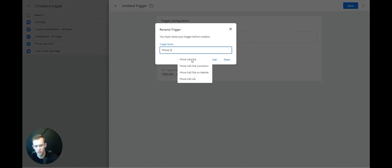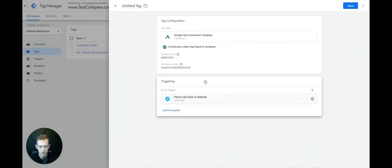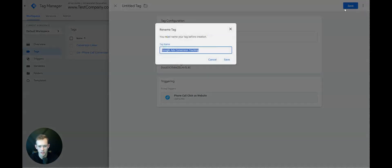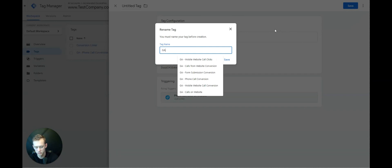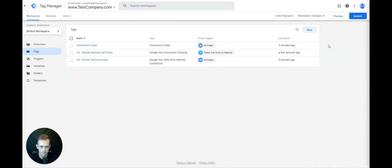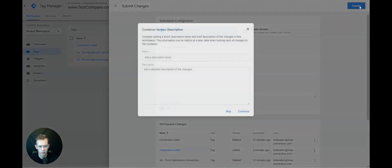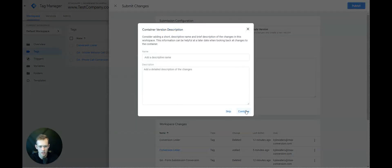Go ahead and save this trigger, name it 'Phone Call Click on Website', save it, and then you'll have it trigger the tag. Select Save. Name it something like 'GA Mobile Website Call Clicks'. Then press Submit, Publish, and hit Continue.